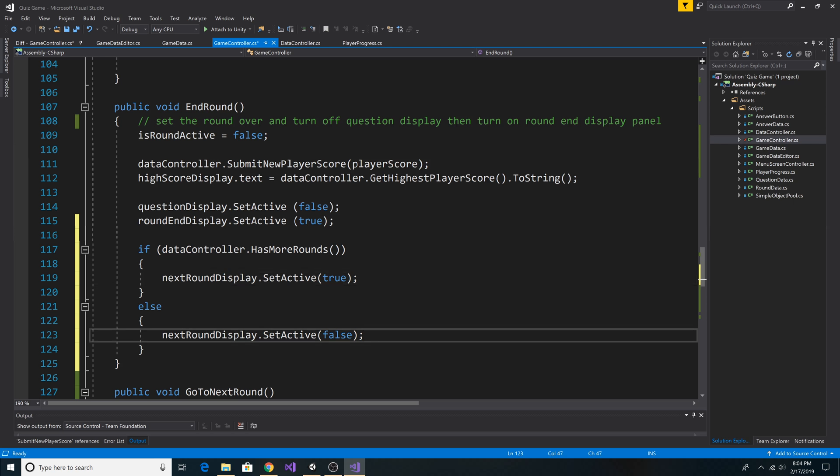if we don't have any more rounds, then we set NextRoundDisplay set active to false. So we don't display our button, as there are no more rounds to navigate to.